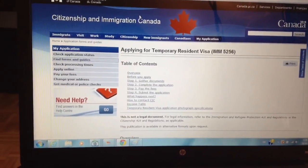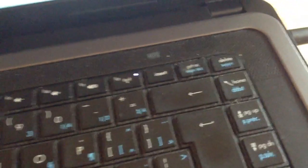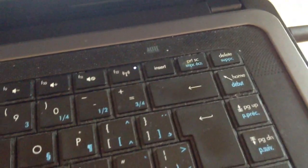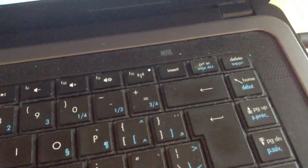What you need to do is look for this button right here on the first line of your keyboard. It says PRTSC.